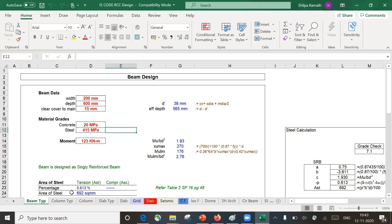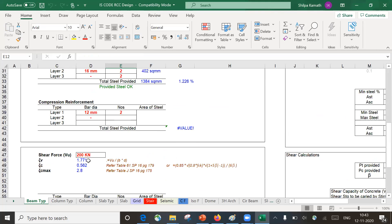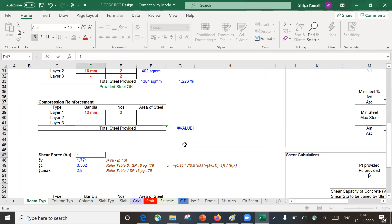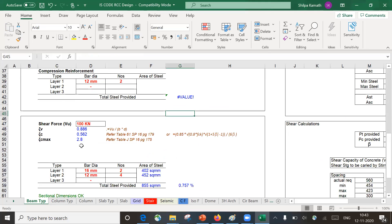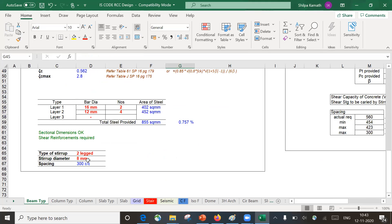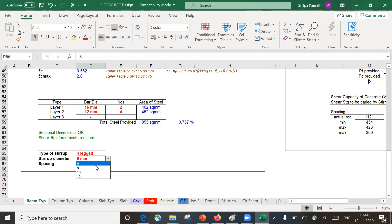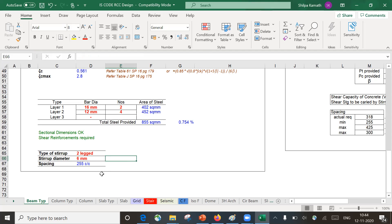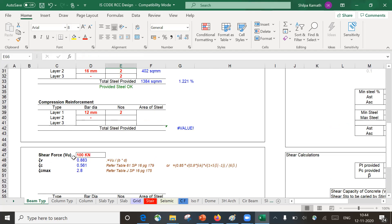That 100 kN value we get from design. I have designed for 100 kN shear force. The reinforcement needed is 8mm bar, two legs, at 300mm center to center spacing. Practically we don't use 300mm; we try 10mm bars or four legs. I'm providing 100 kN of shear force to this particular beam.